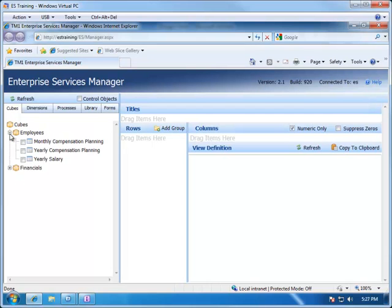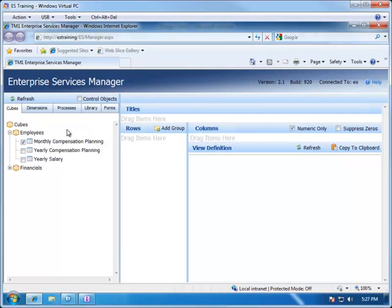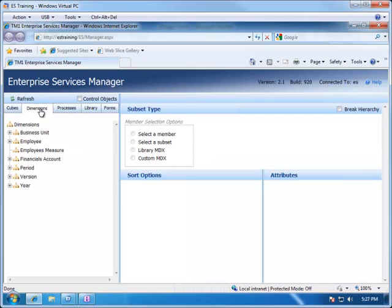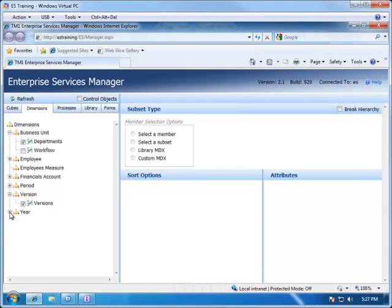So let's expand out our Employees Cube, and you'll notice that we have the three views we saw earlier in TM1, and we're going to publish the monthly compensation planning view. By clicking on this checkbox, this view is now available for use in applications. We'll do the same thing for the dimensions for each of the ones that are in the drop-downs. So under Business Unit, we want to publish departments. Under Version, we want to publish the versions subset. And under Year, we want to publish the years subset.